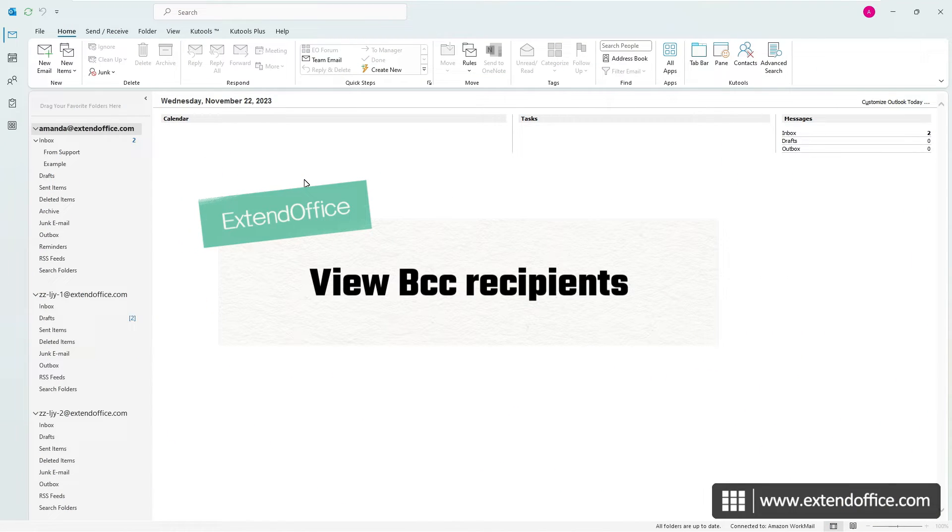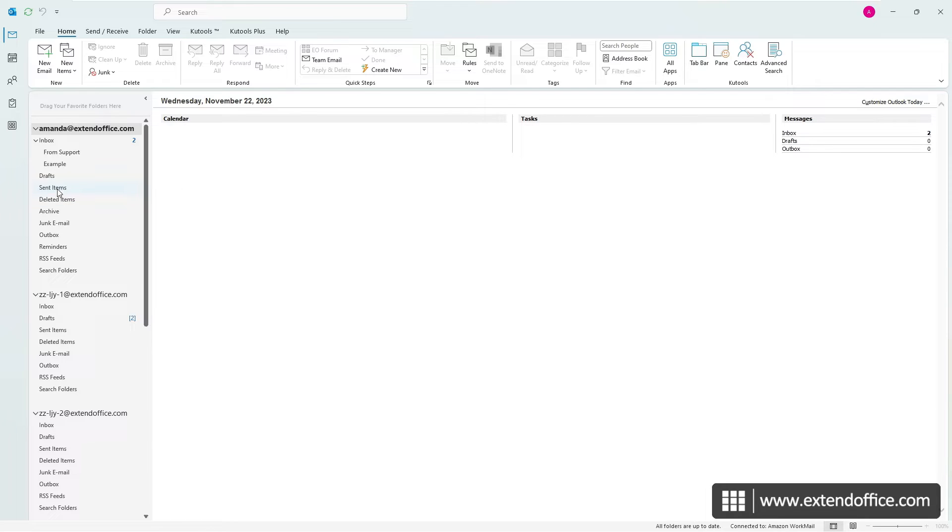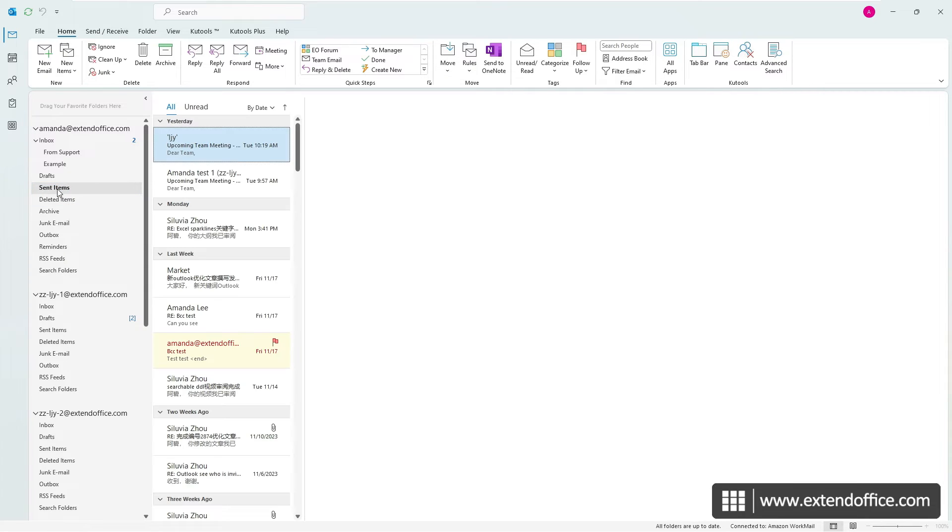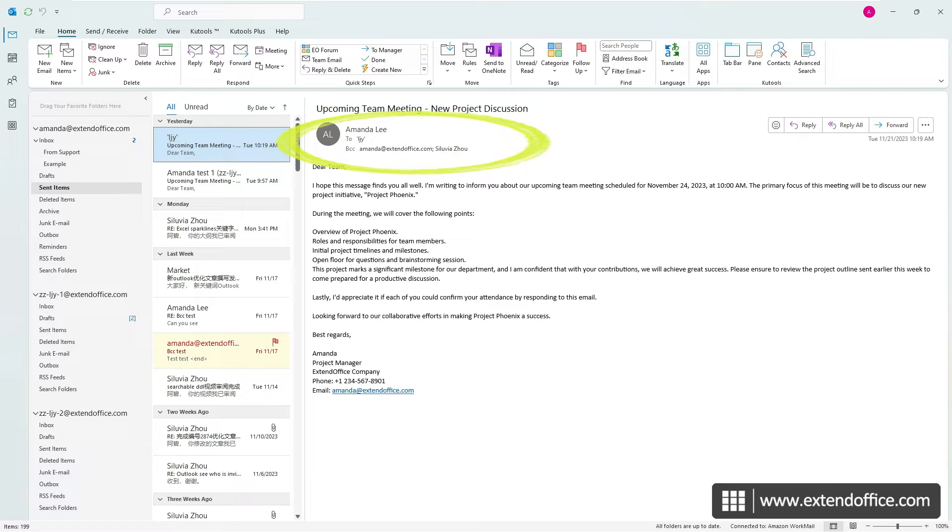If you are unsure whether you have BCC'd someone in a message you sent, there's an easy way to check. Simply go to your Sent Items folder, and open the email in question. The names or addresses of any BCC recipients will be visible in the header section of the message.